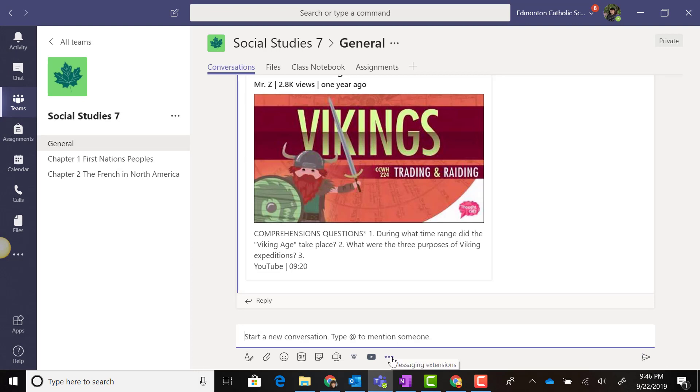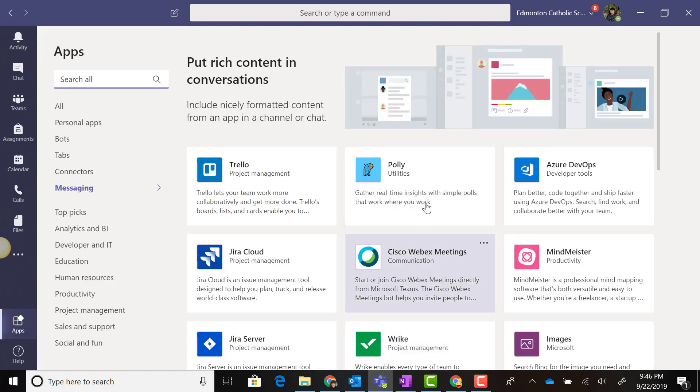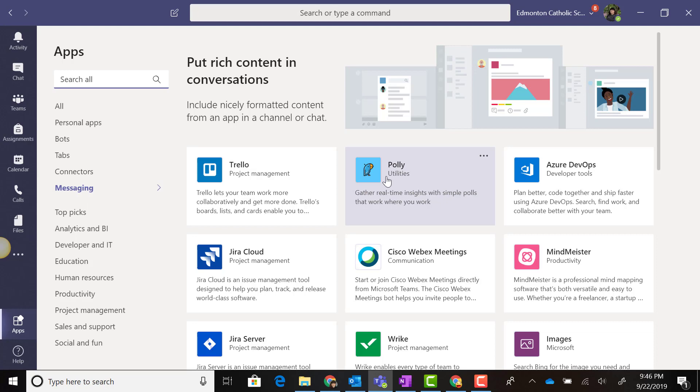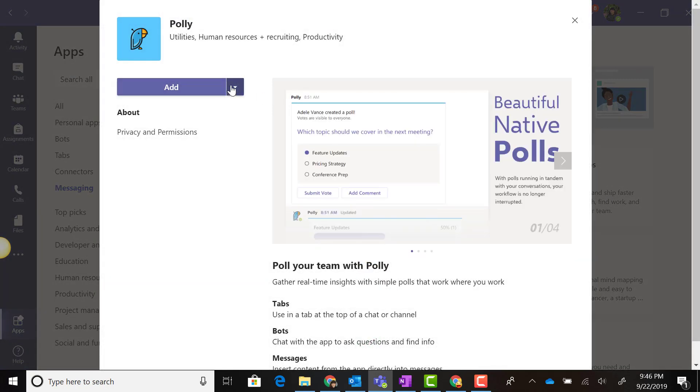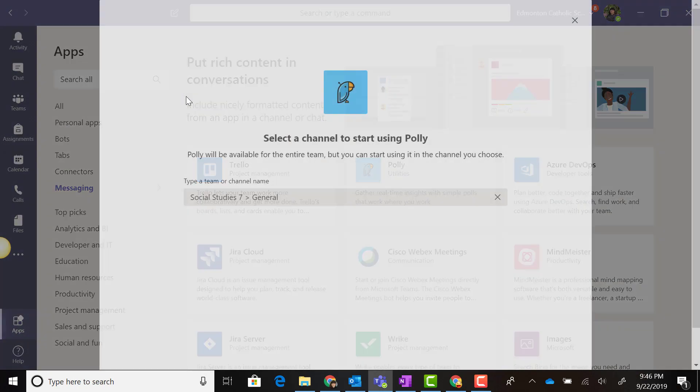One more I wish to show you is Polly. We're going to go to Messaging Extensions, click on More Apps, and right here at the top is Polly. If I click on it, notice that I can choose to add to a team or add to chat. We want to add it to a team.